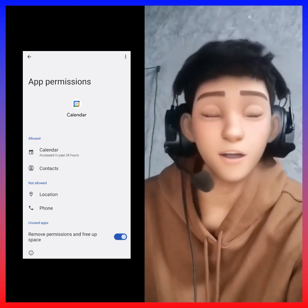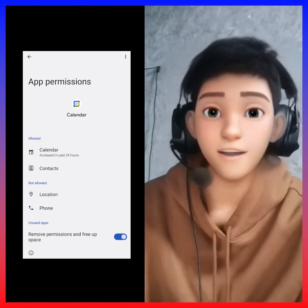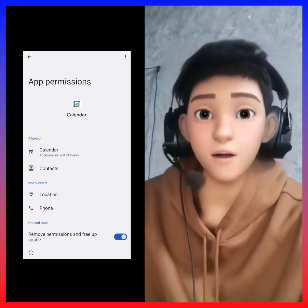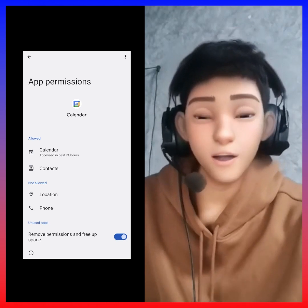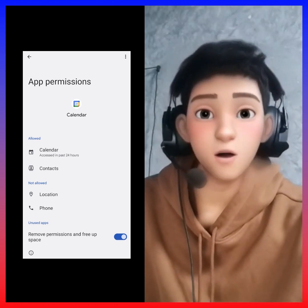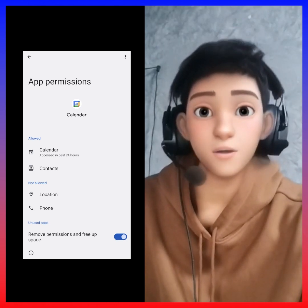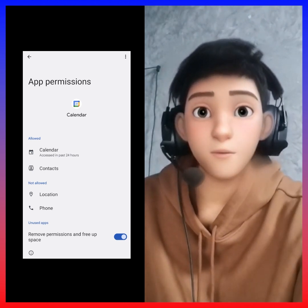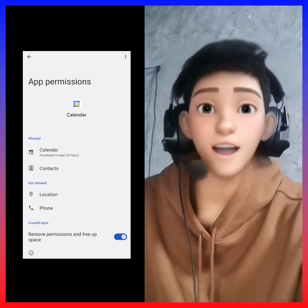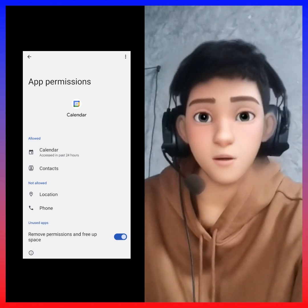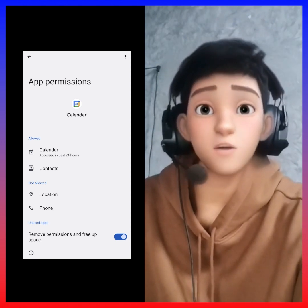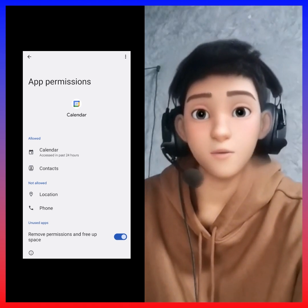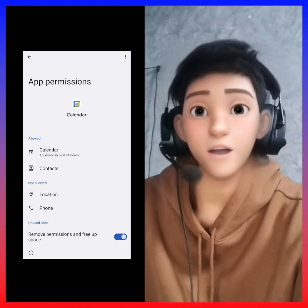If you click on the link, you can find a link in the description. So if you look at the top of your account, you can find the account. The account is the same. If you look at the account, you can find the account number to help you.